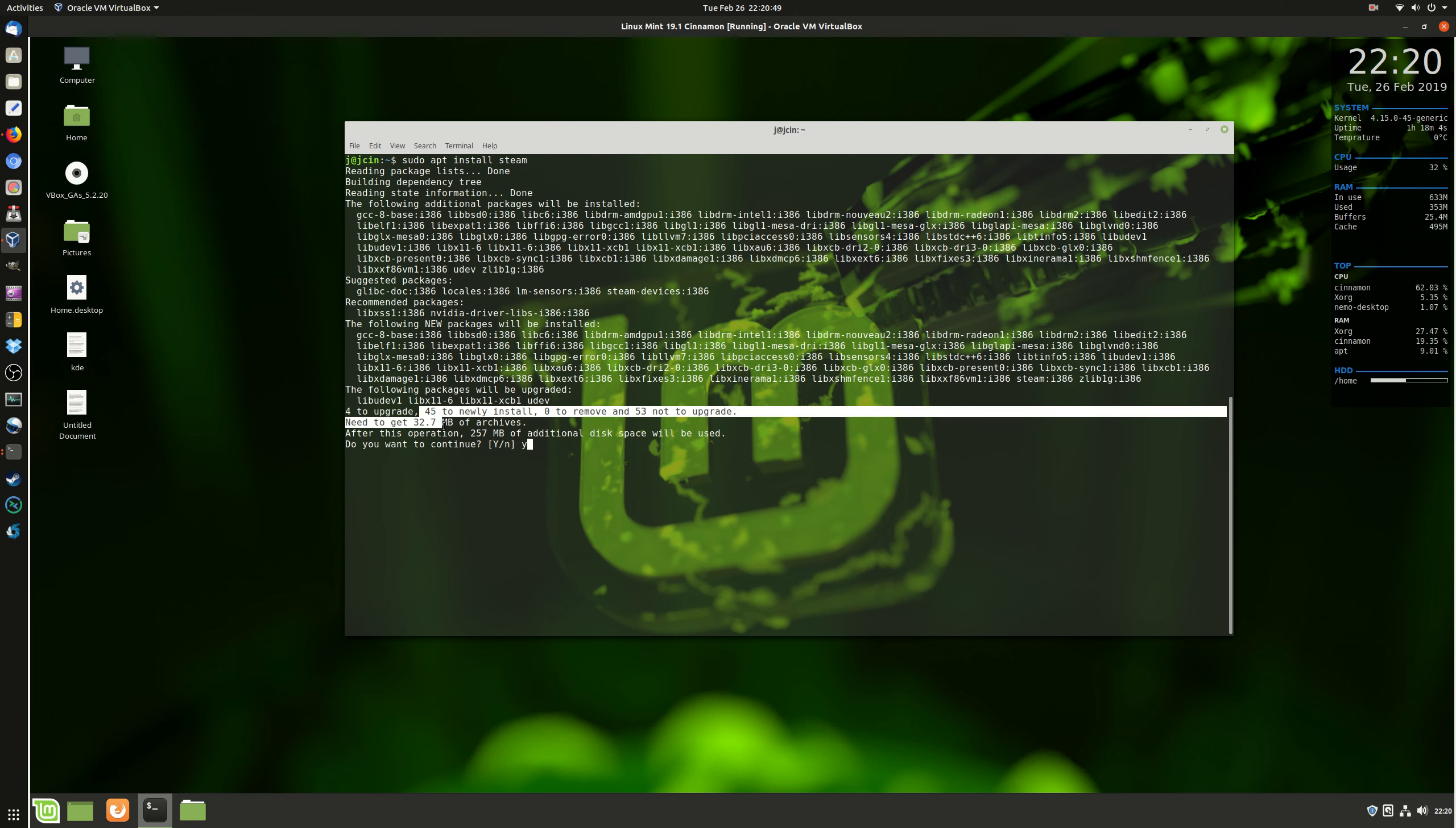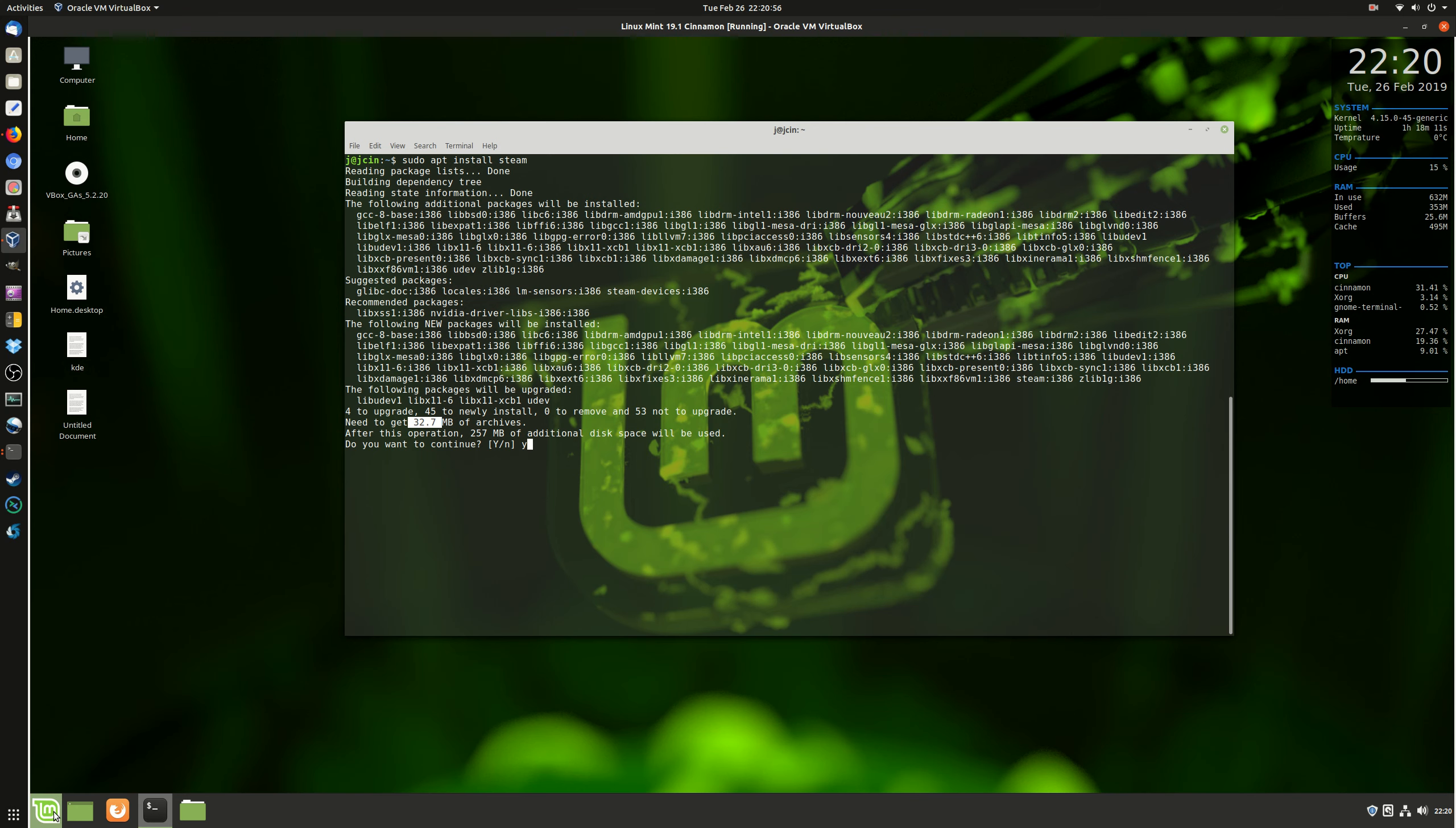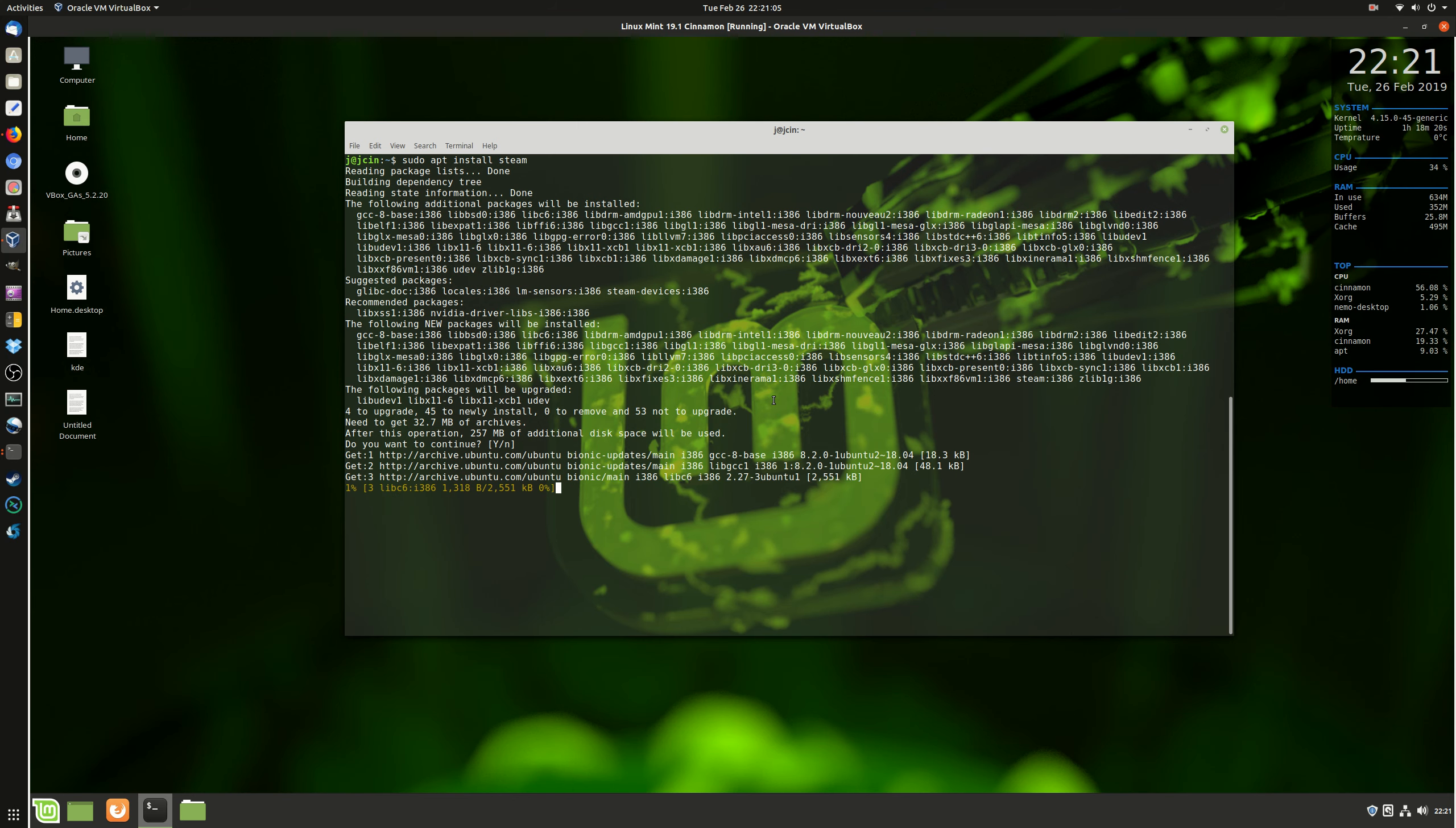Basically, what it's doing here is it will tell you it's only downloading 30 megabytes or so of archives, but once you actually open up Steam through going to the terminal and typing in Steam, clicking on the program, all of that, it will start to download its own as well. So let's just get that one to finish off, because I'm such a champ. And there we go.